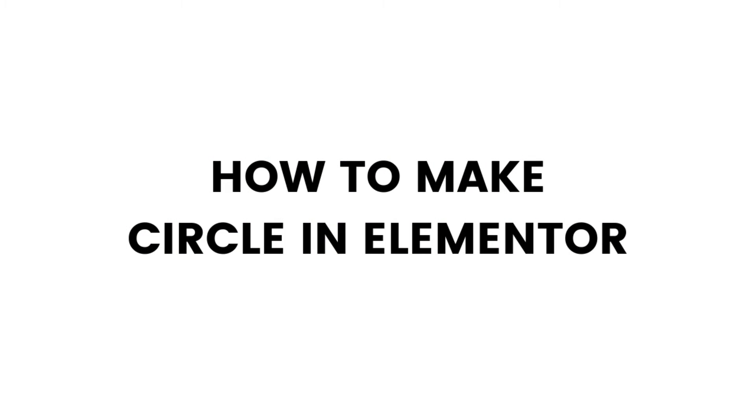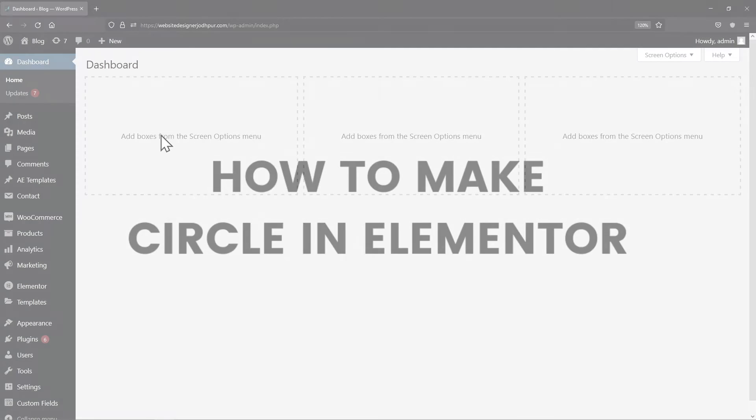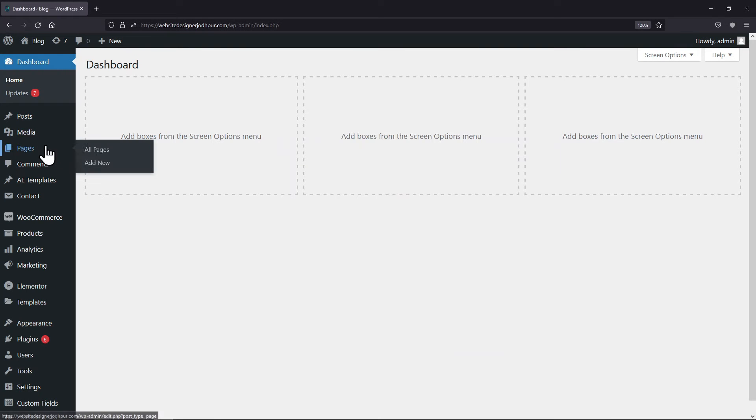In this video, you will learn how to make a circle in Elementor. To add a circle, let's create a new page first.